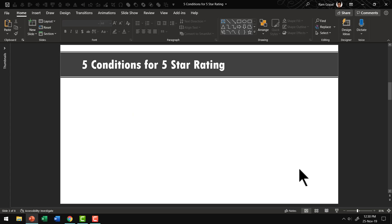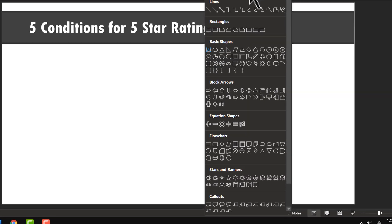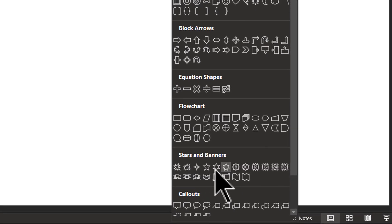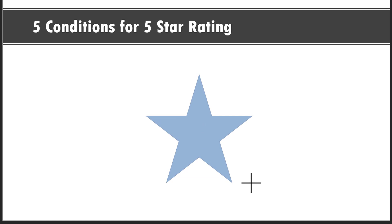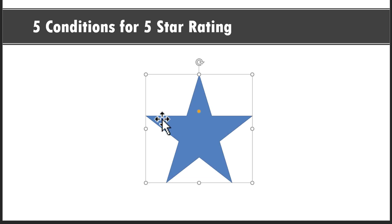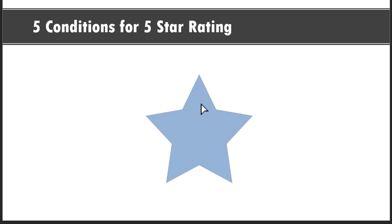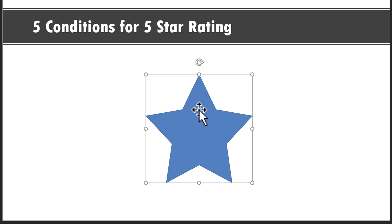The first step is to draw the star graphic. Go to the Autoshapes Gallery, and from Stars and Banners, pick up the five-point star. Hold the Shift button down as you draw a star. You can see that the wedges are a bit too sharp, so use the yellow handle and push it outward so that we have a star more to our liking.